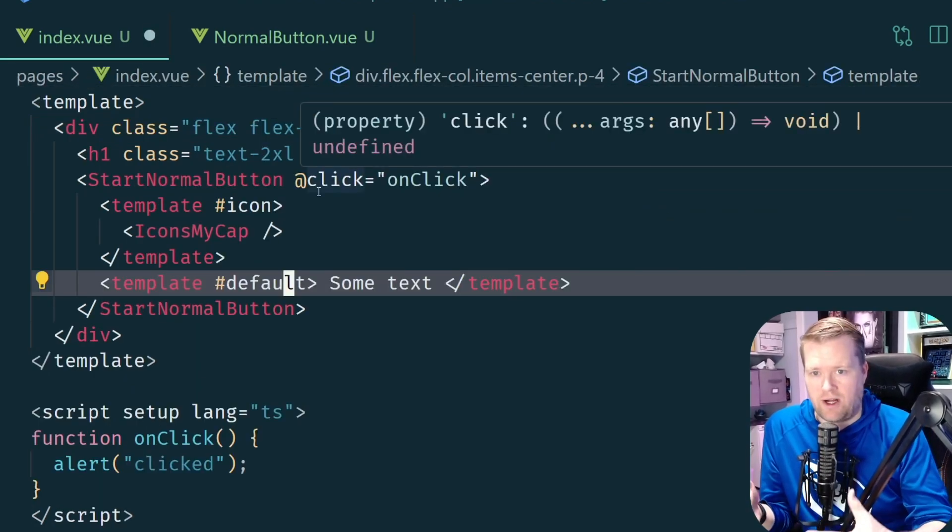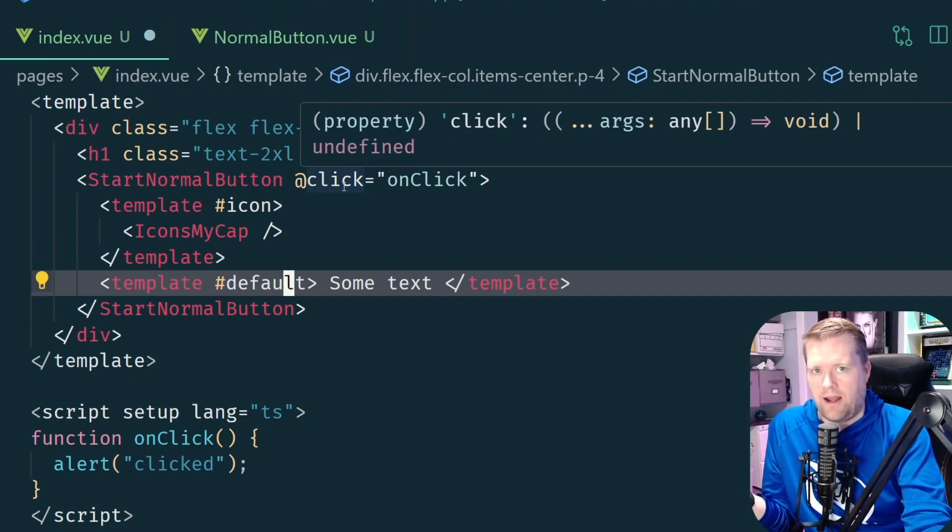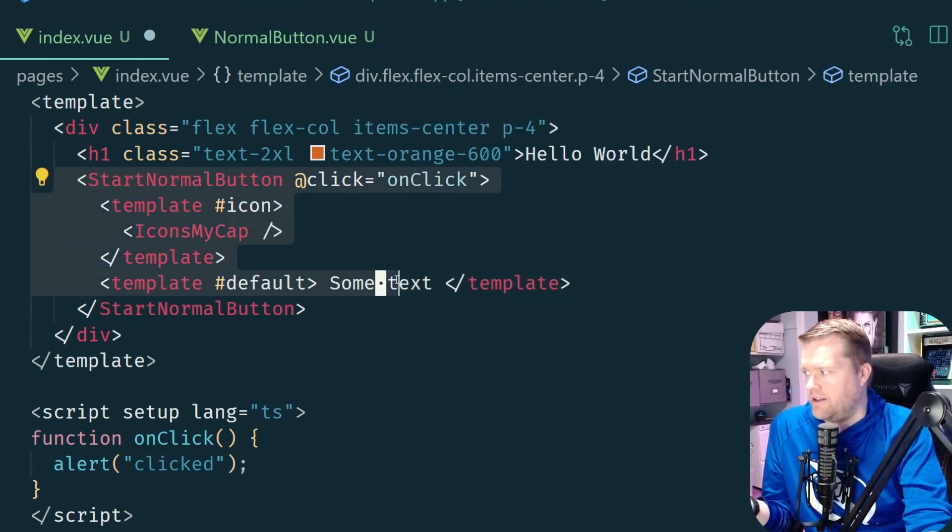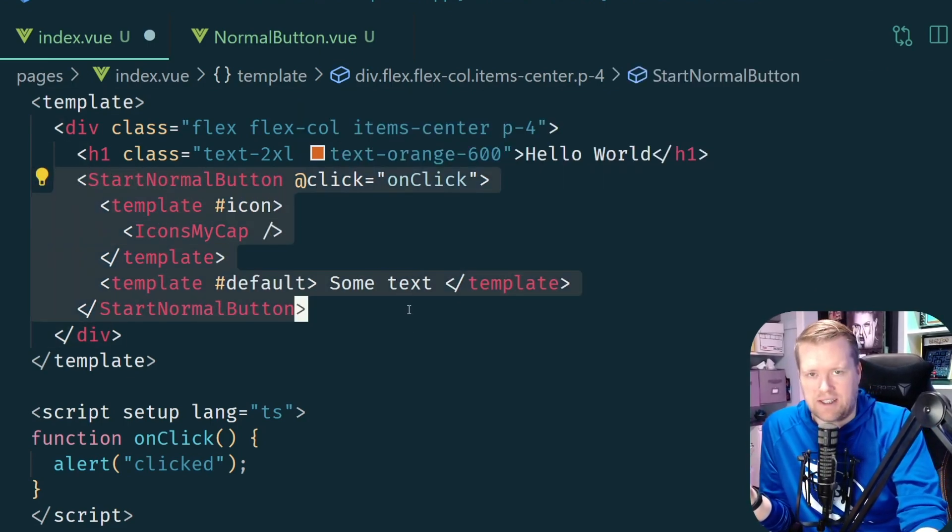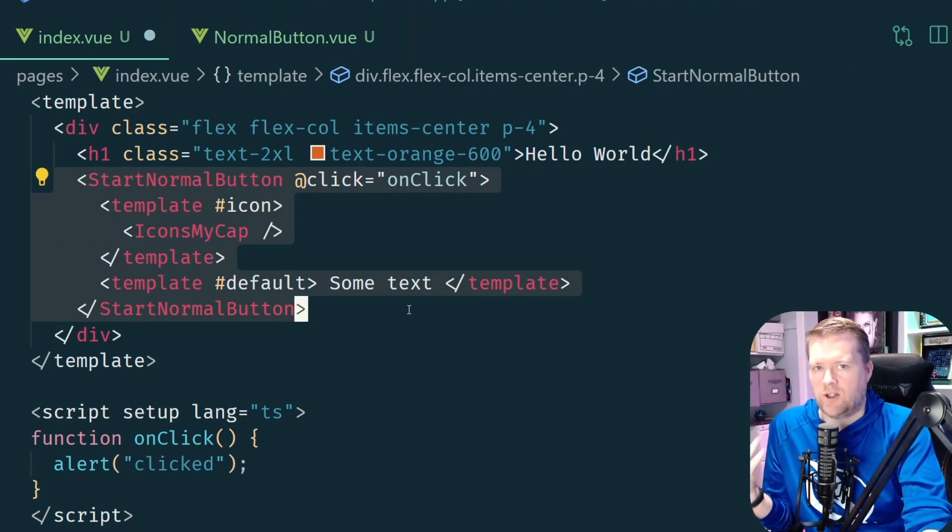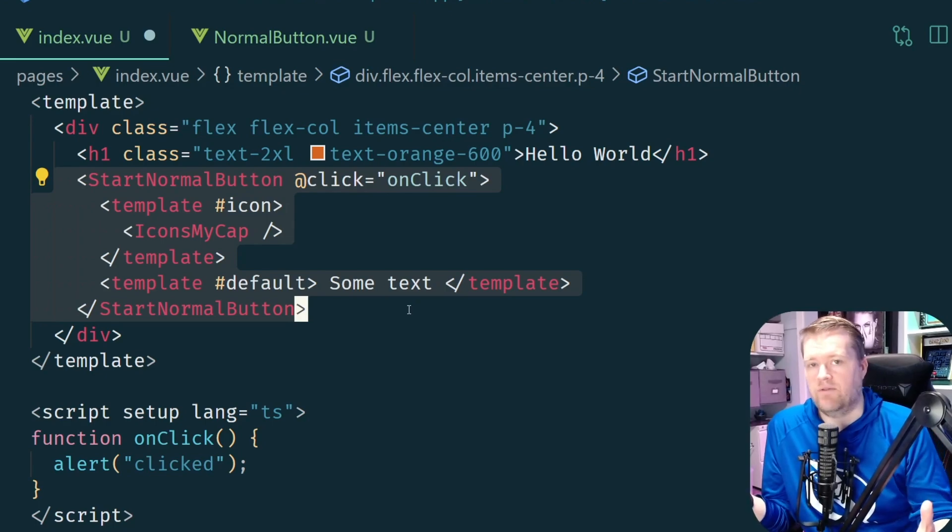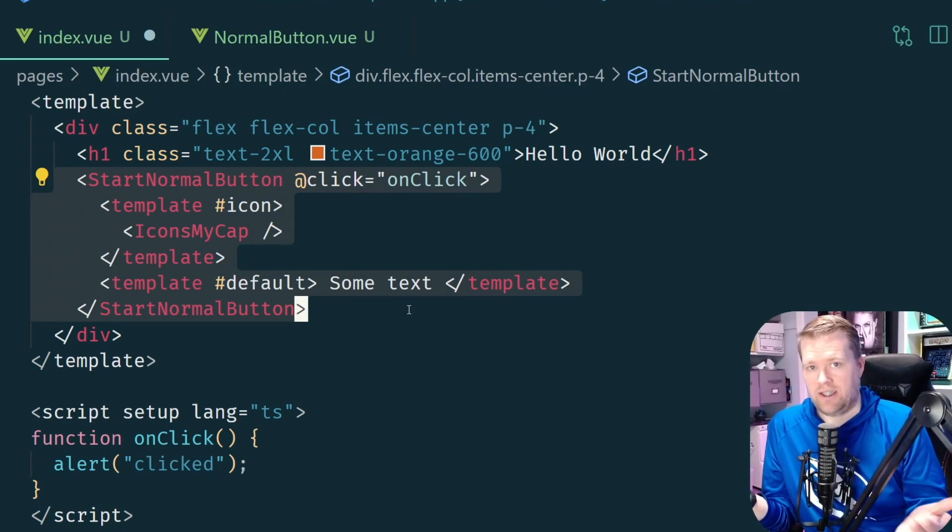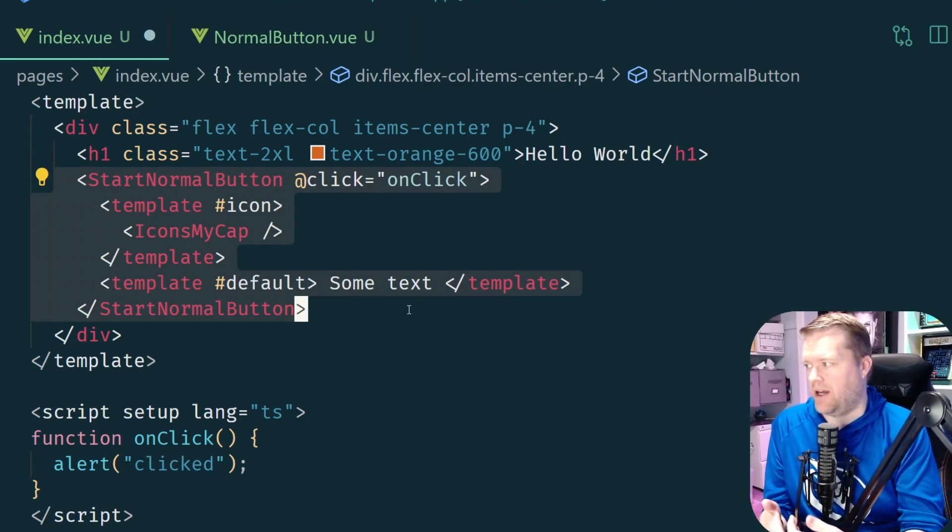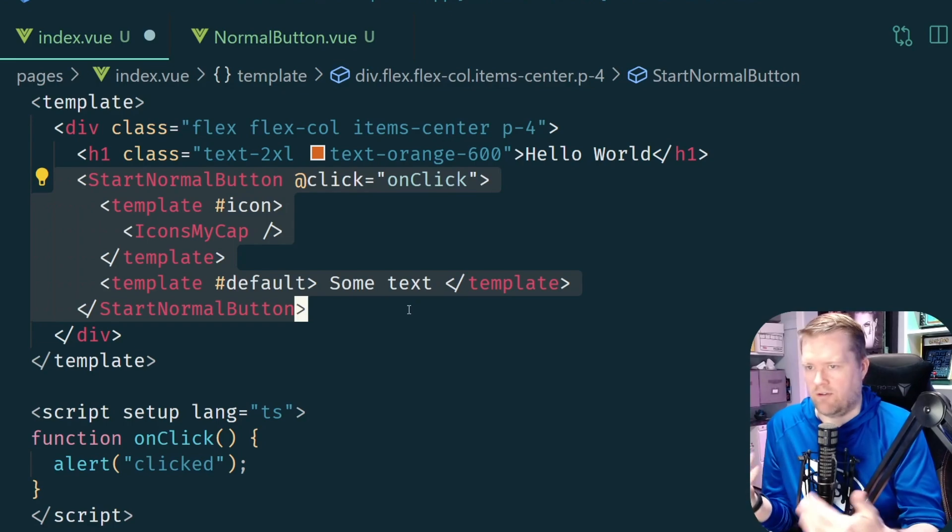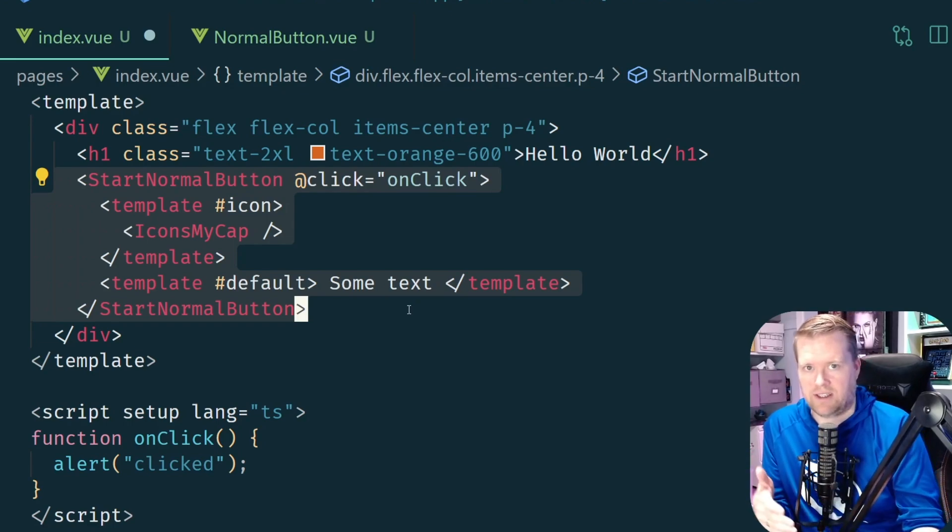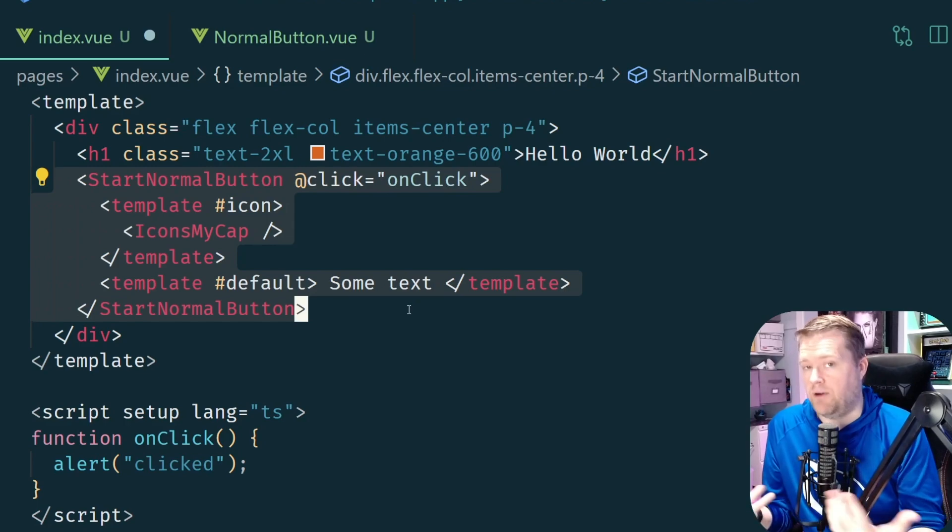And what happens is after a while this thing grows and grows and you're copying and pasting this huge amount of text to everywhere in your app and it becomes quite unruly. And at some point you're probably like, why did I even refactor this into its own component? I'm not saving any time because I have to override all these slots and I have to pass all this stuff in and all these props. And that's where the base component pattern comes in.